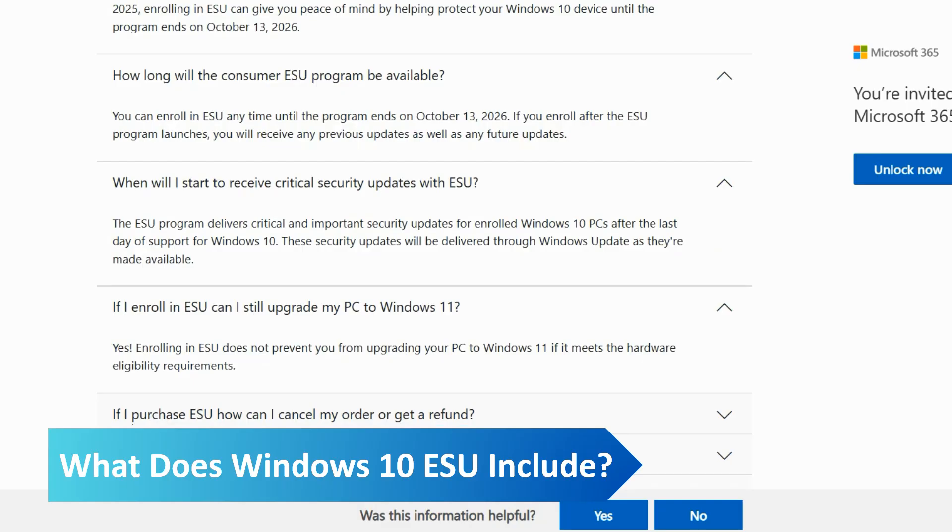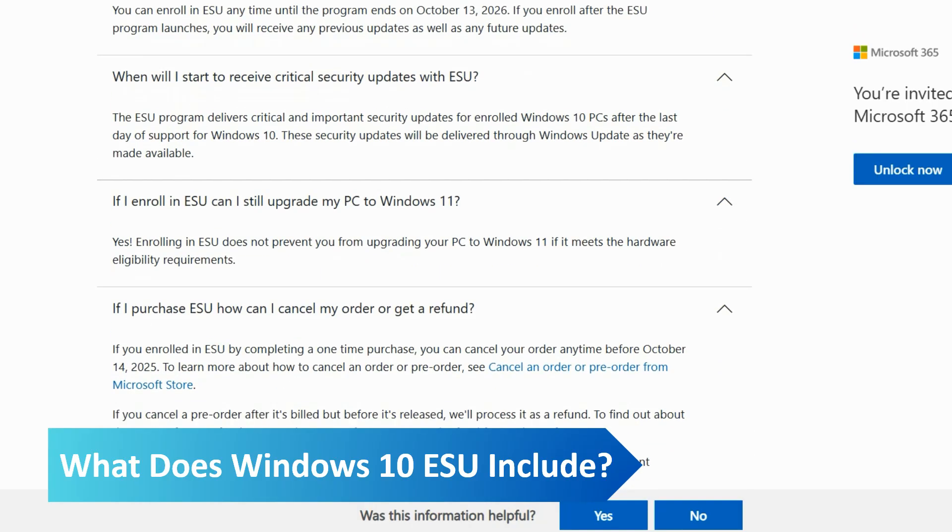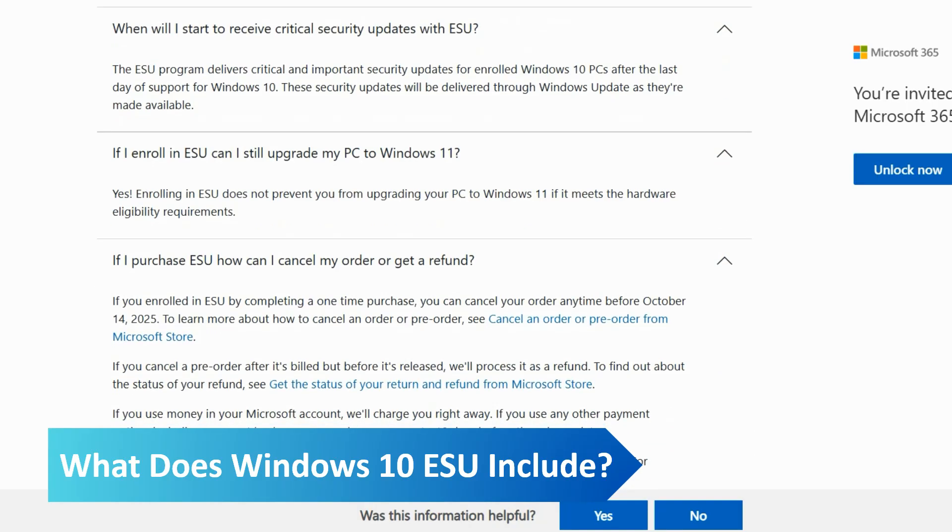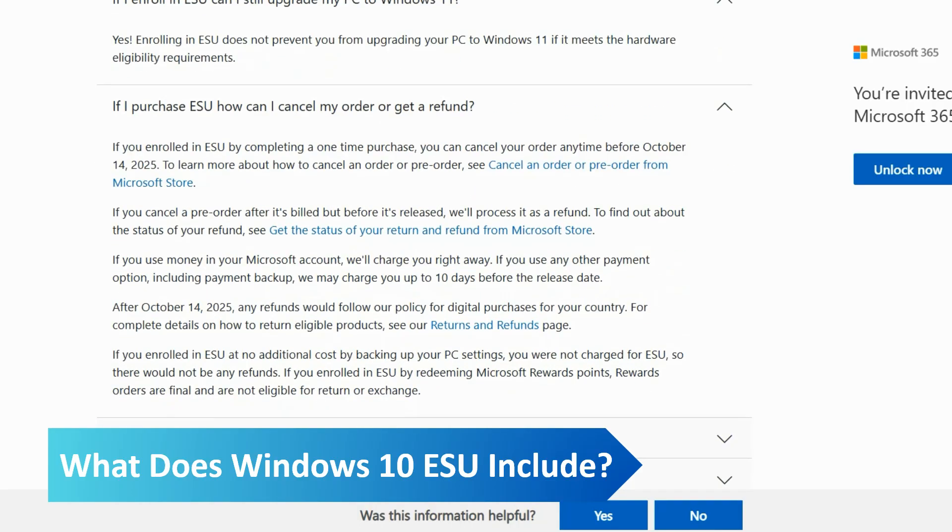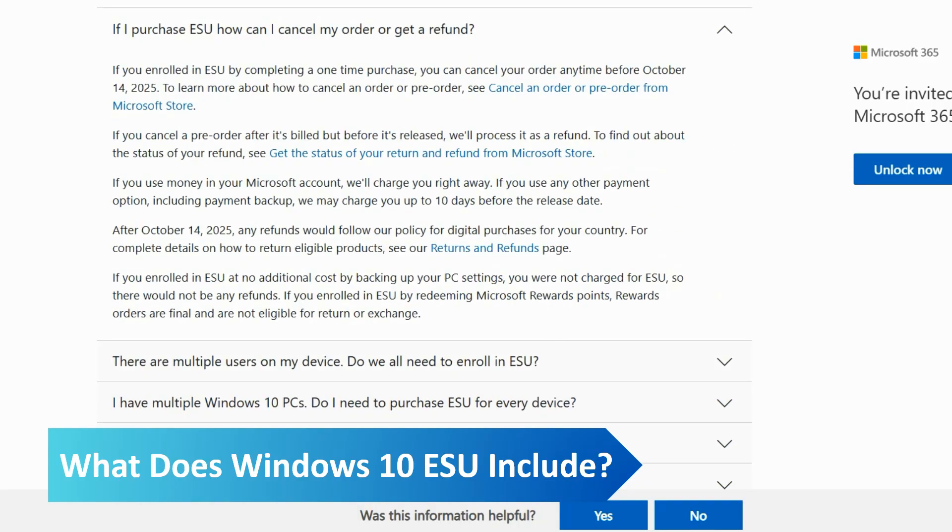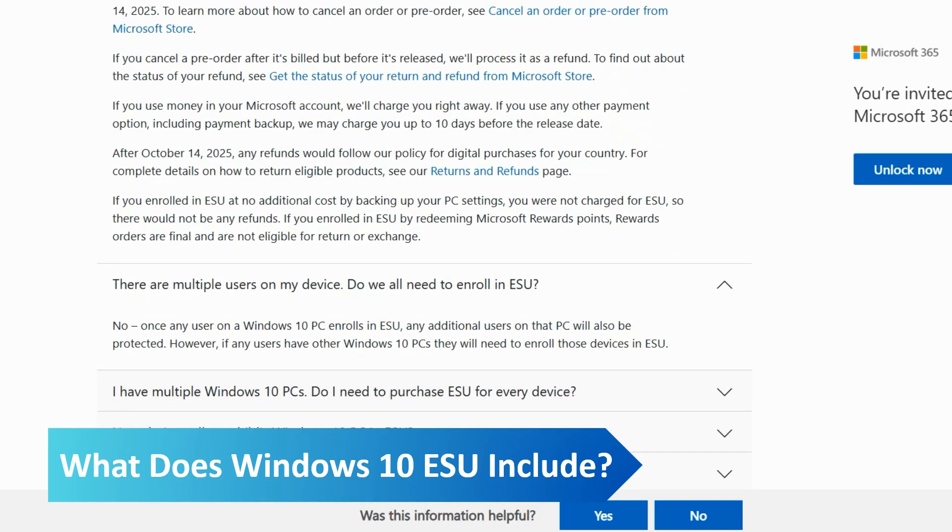With almost half of Windows users still on Windows 10, Microsoft is concerned that hundreds of millions of users will be left unsupported in a few months time. Making access to the Windows 10 extended security updates free will encourage more users to keep their PCs secure for another year.